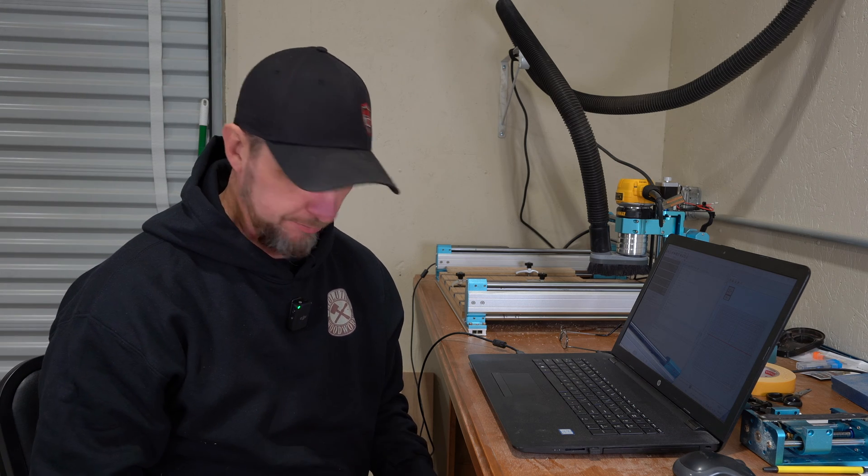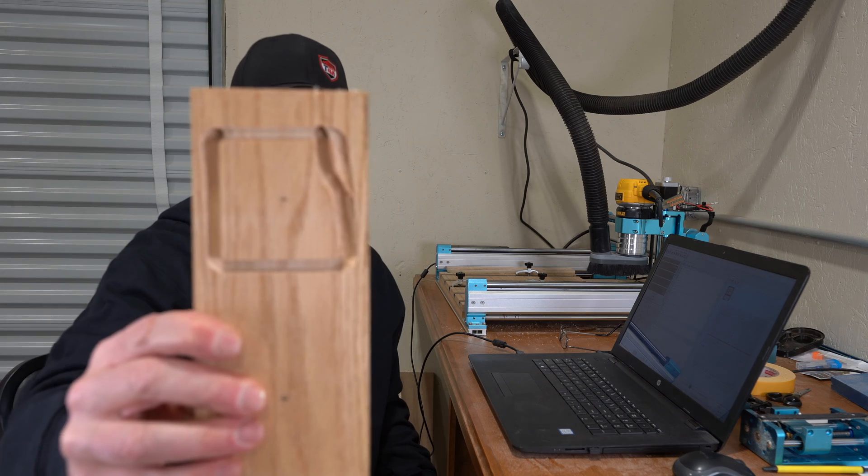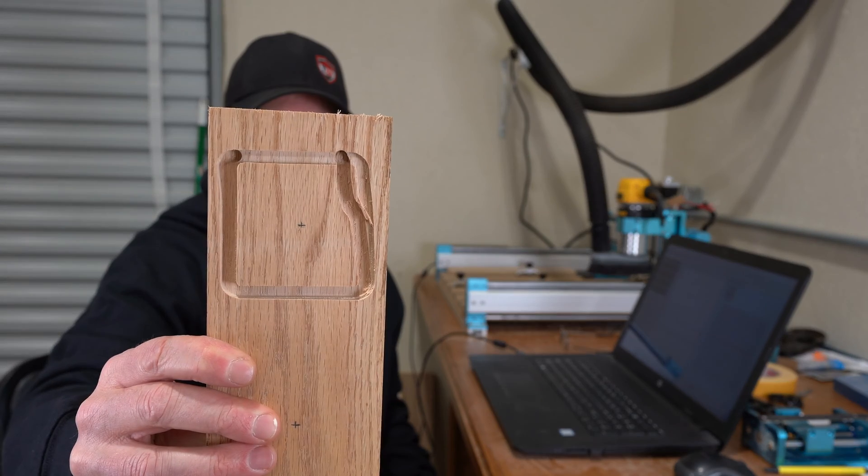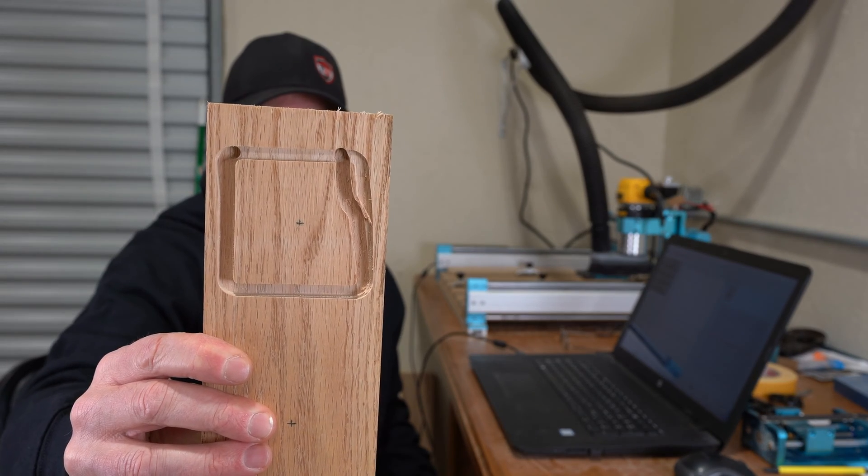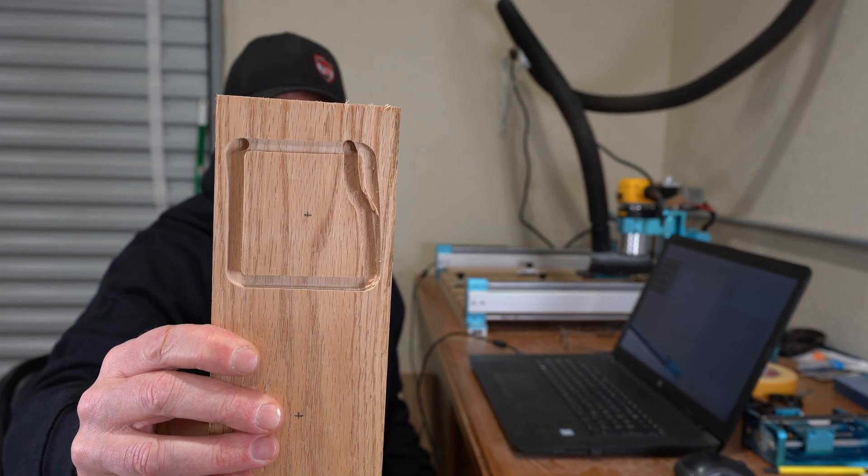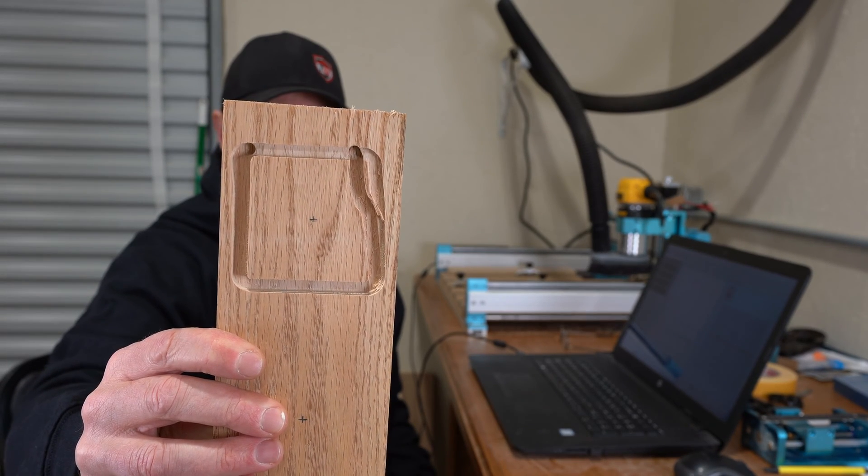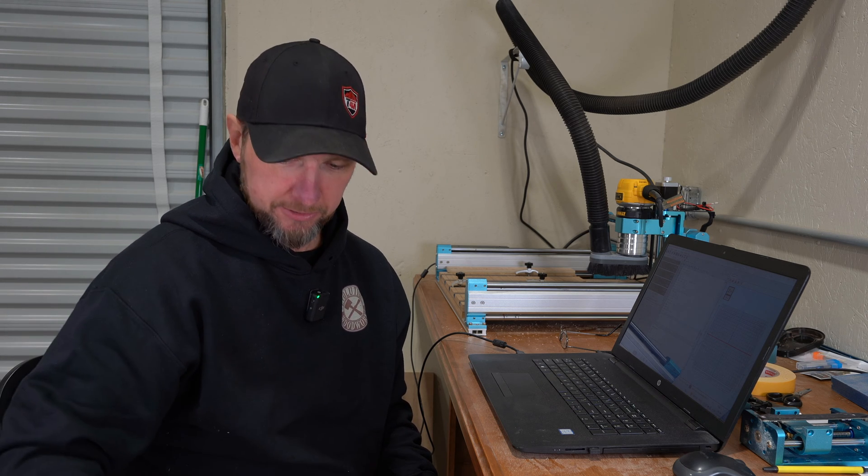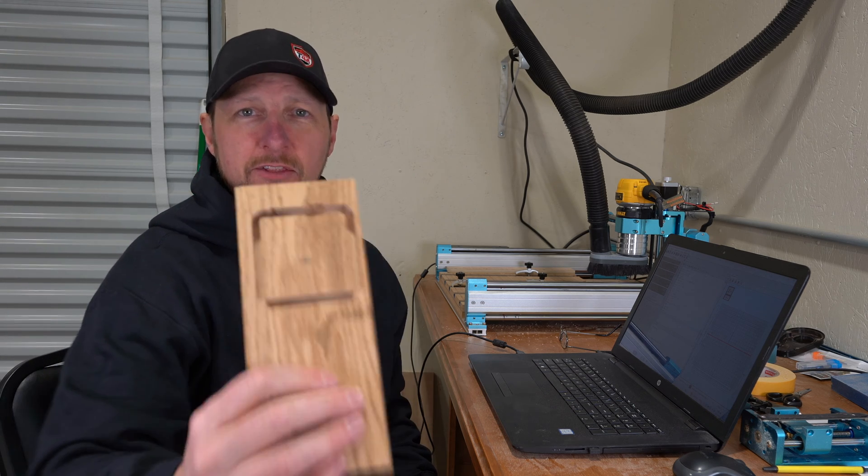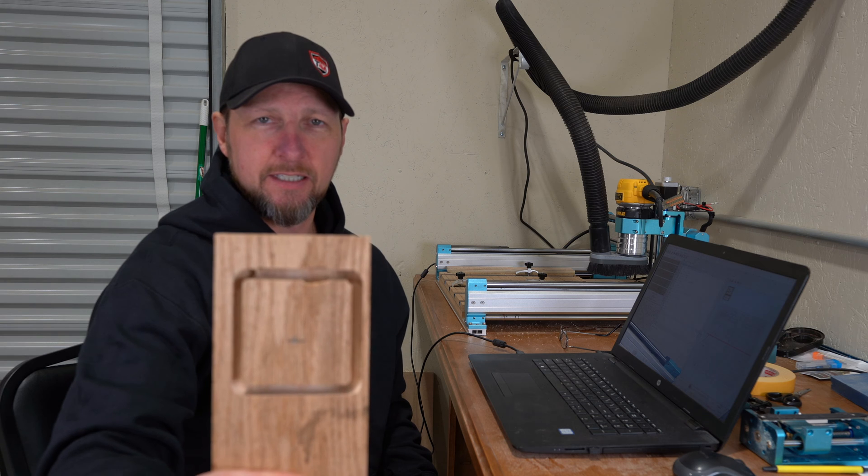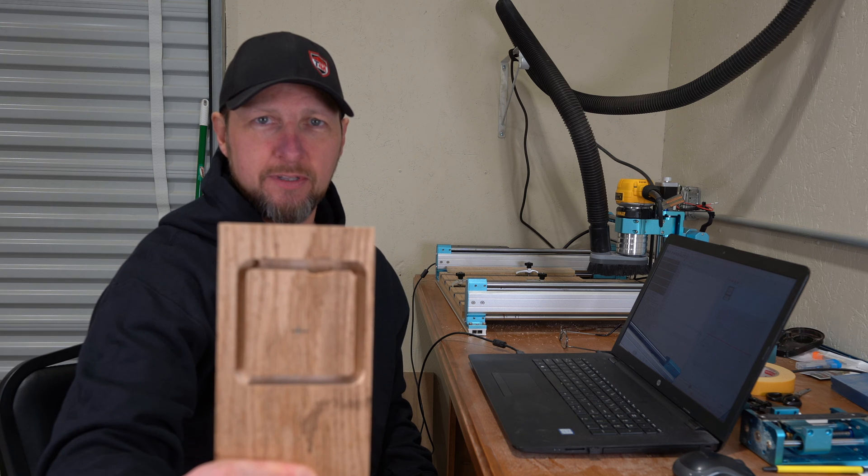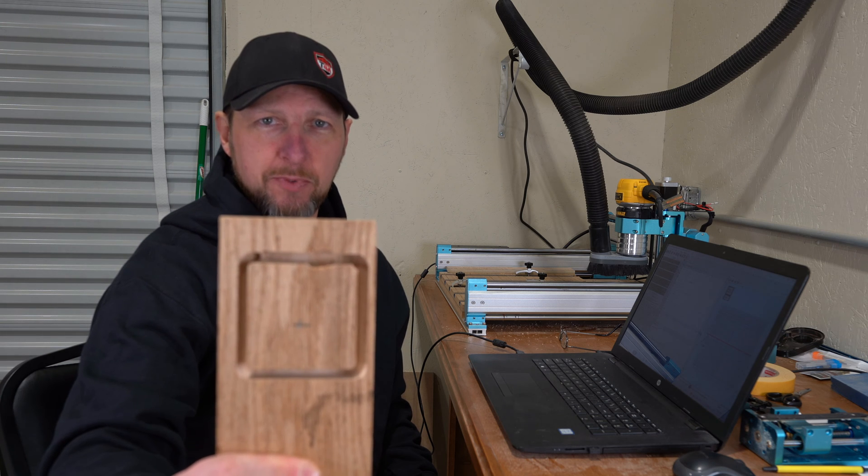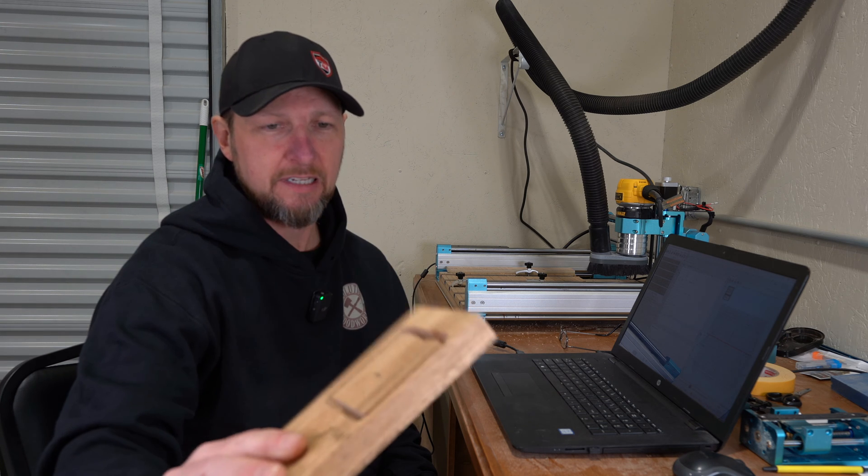Alright, so the difference in the two is amazing, very impressive. This is test number one. You can see it completely walked that board right off. That was just with clamps. It pushed the board out of the way and luckily I got to the kill switch in time.